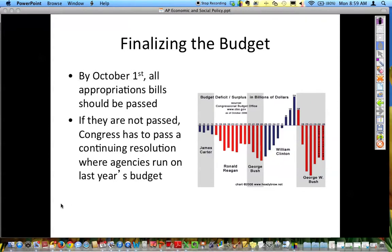By October 1st, all bills should be reconciled. Appropriations means that you have agreed — voted on — and agreed to spend a certain amount of money. If bills are not passed, Congress has to pass a continuing resolution where agencies run on last year's budget, and sometimes they do these for three, four, five, six weeks at a time. This is what we have been doing because Congress has not passed an official budget, so we keep running on continuing resolutions, which are stopgap measures.